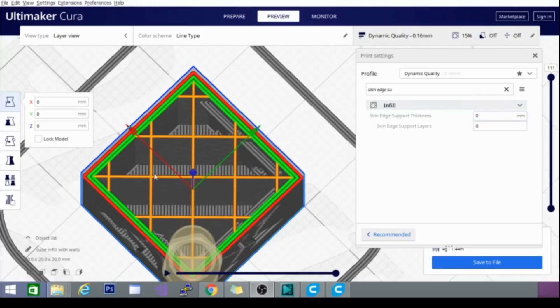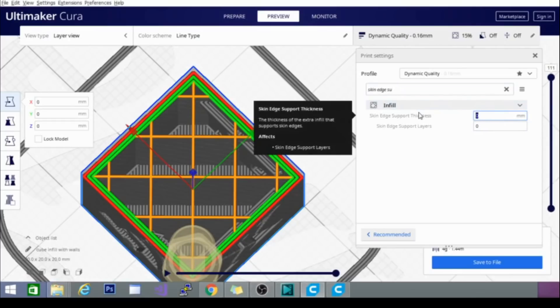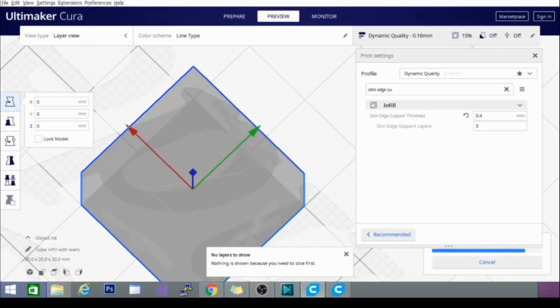And if you notice, this skin edge support thickness is set to zero. This is the new setting we're playing around with right this second. And as you can see, without it set, there is nothing showing up on this layer. There are several more layers before the model finishes. But if I were to go and turn this on to 0.4, it's going to recommend three layers of skin edge support. We'll slice it again. You should see the outline of the Z letter that appears on the top surface.